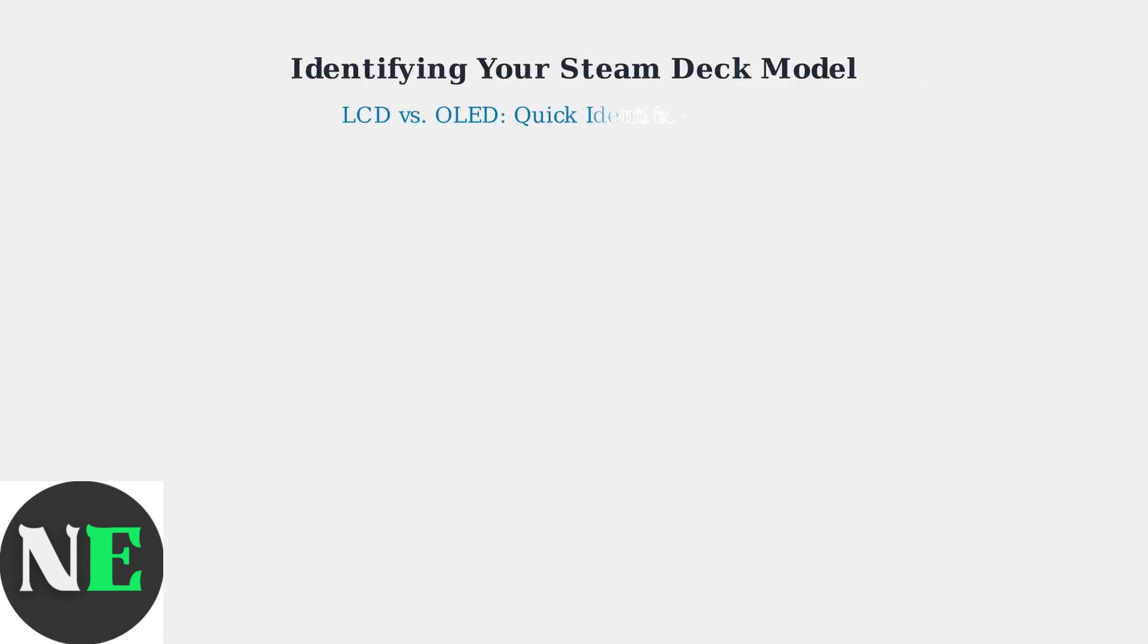Wondering if your Steam Deck is the original LCD model or the upgraded OLED version? Since August 2025, the OLED model has become the flagship, with only the 256GB LCD version still available as a budget option.